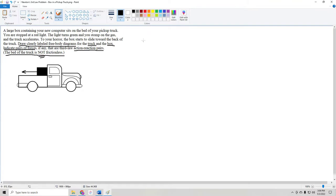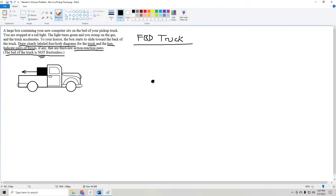First let's start off with the free body diagram of the truck. I tend to draw my free body diagrams as the object that we're evaluating as a dot — it keeps things simple — and then we have a mini coordinate system coming out of that object that we can draw our vectors on. This will be our familiar X and Y.